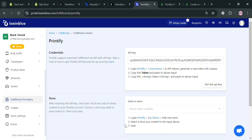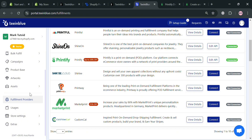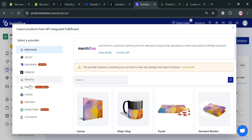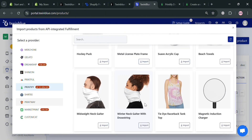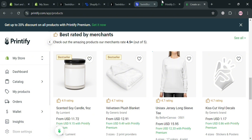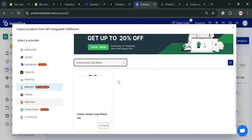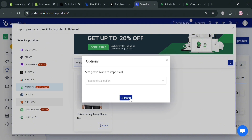Now that we've successfully connected our fulfillment provider, we can proceed to the next step: choosing a product base from Printify. Click the Product Base button, then select Import Product on the top right corner. Choose Printify as your provider and it will show a variety of products available for print-on-demand. I'm going to search for and select the Unisex Jersey Long Sleeve T-shirt, then click the Import button. Select your print provider and click Import again to proceed.